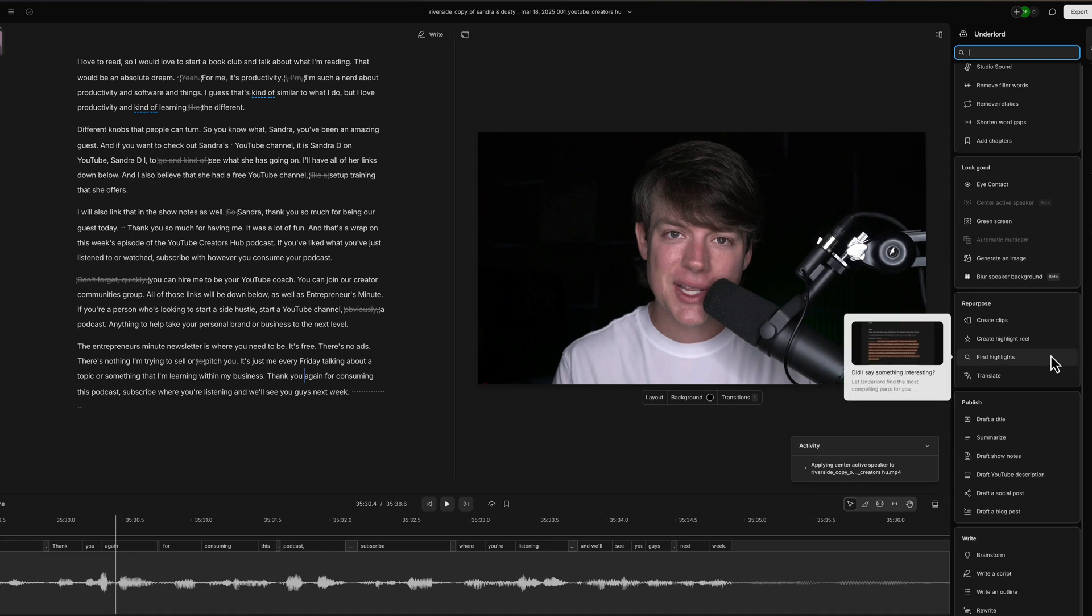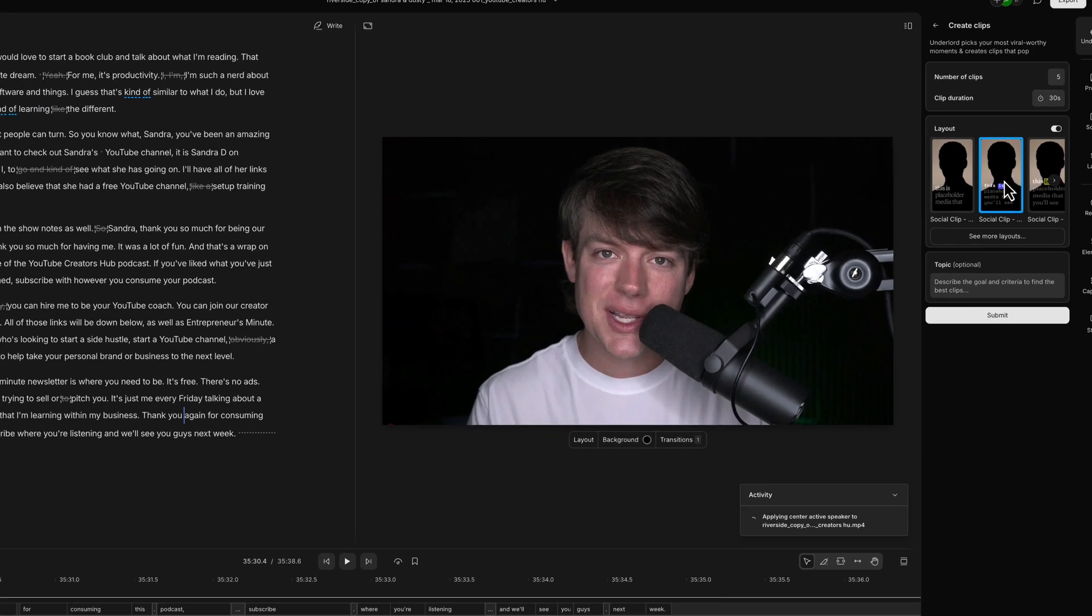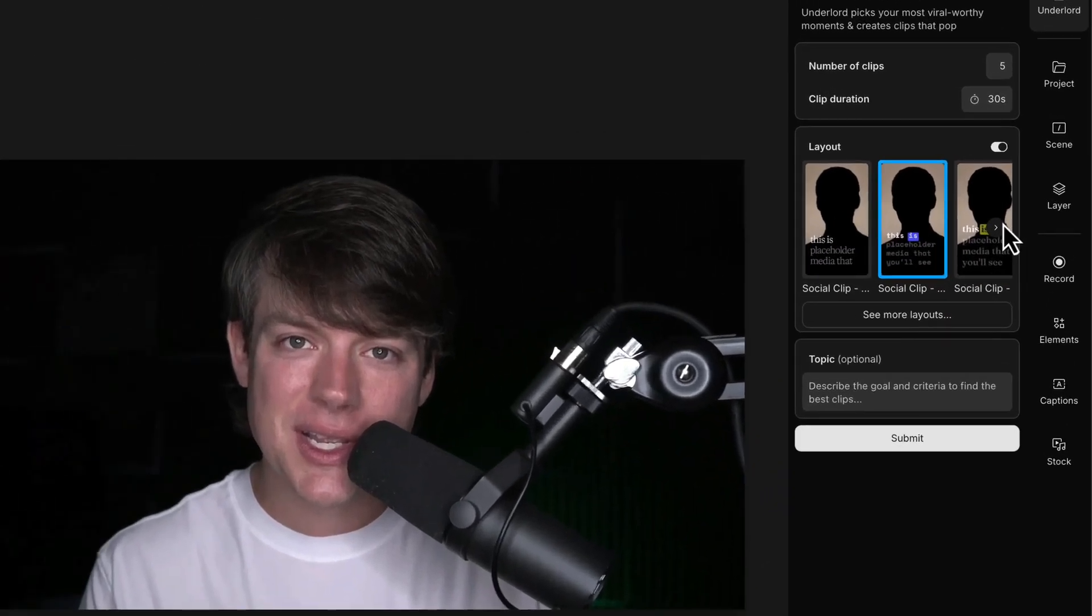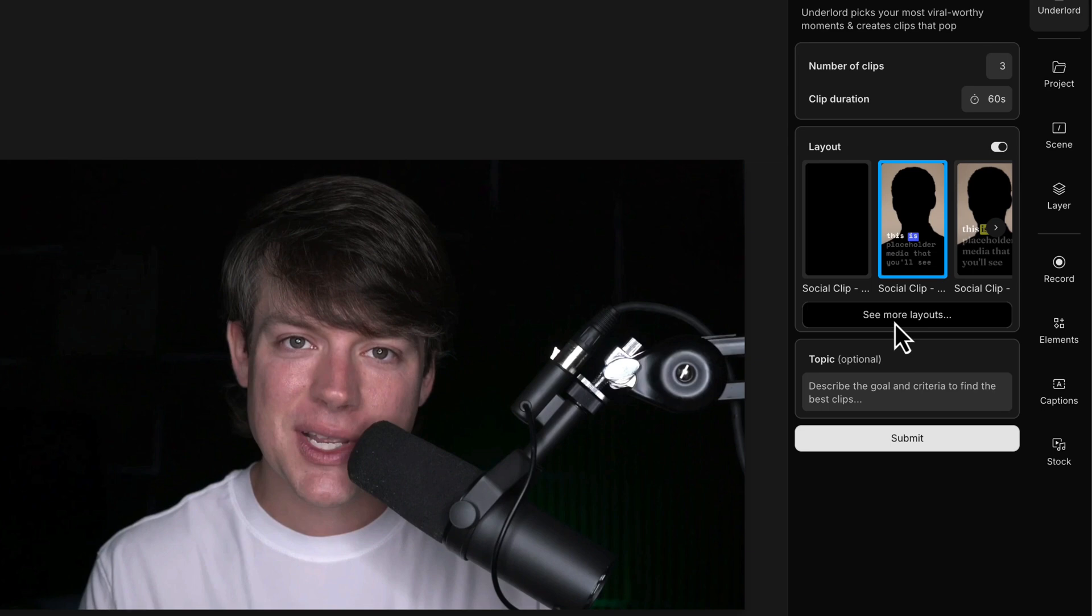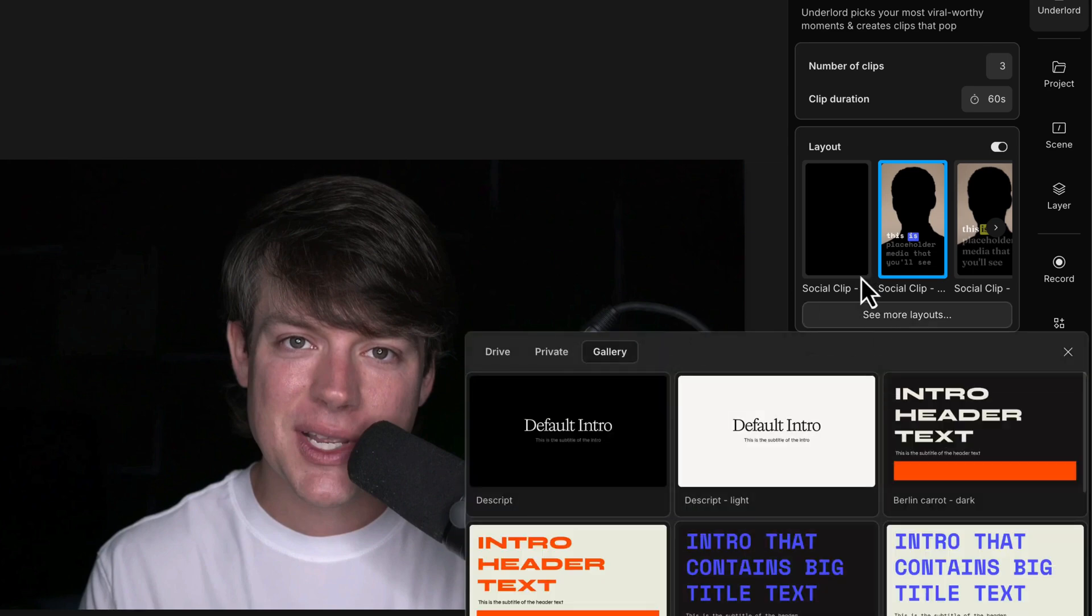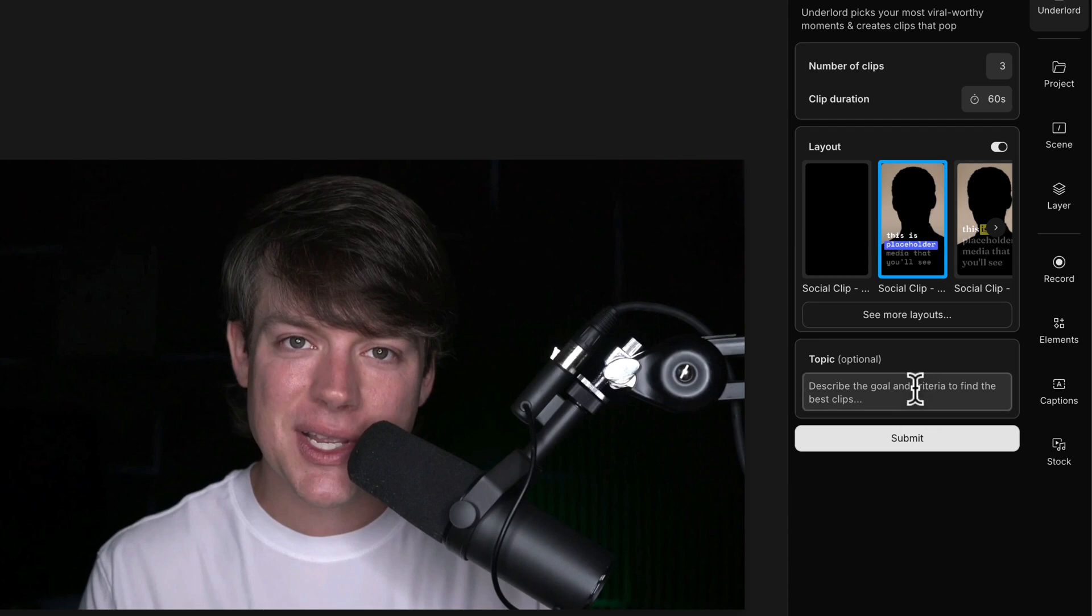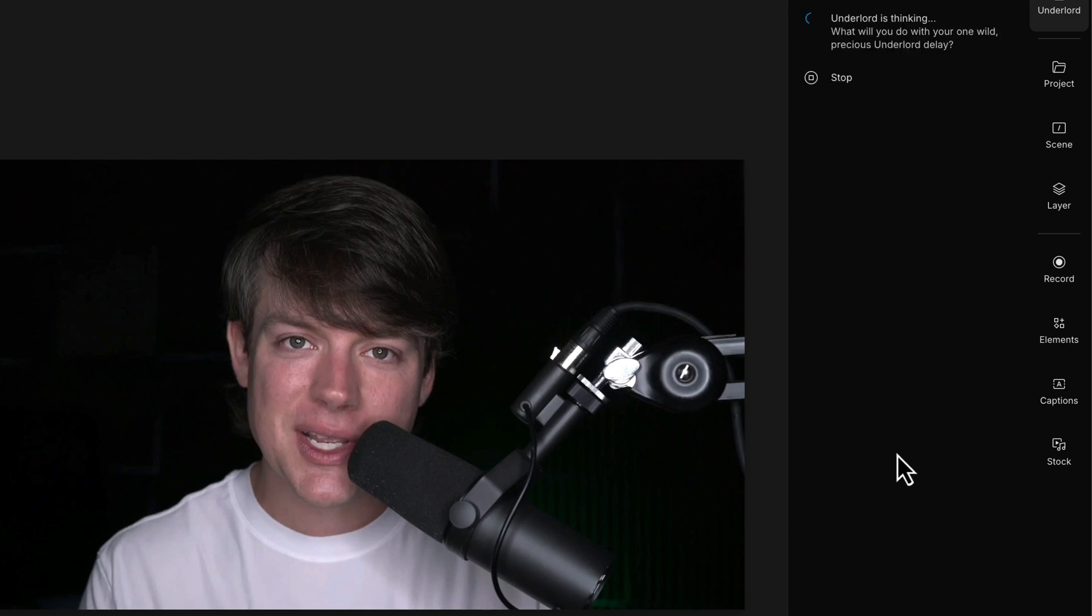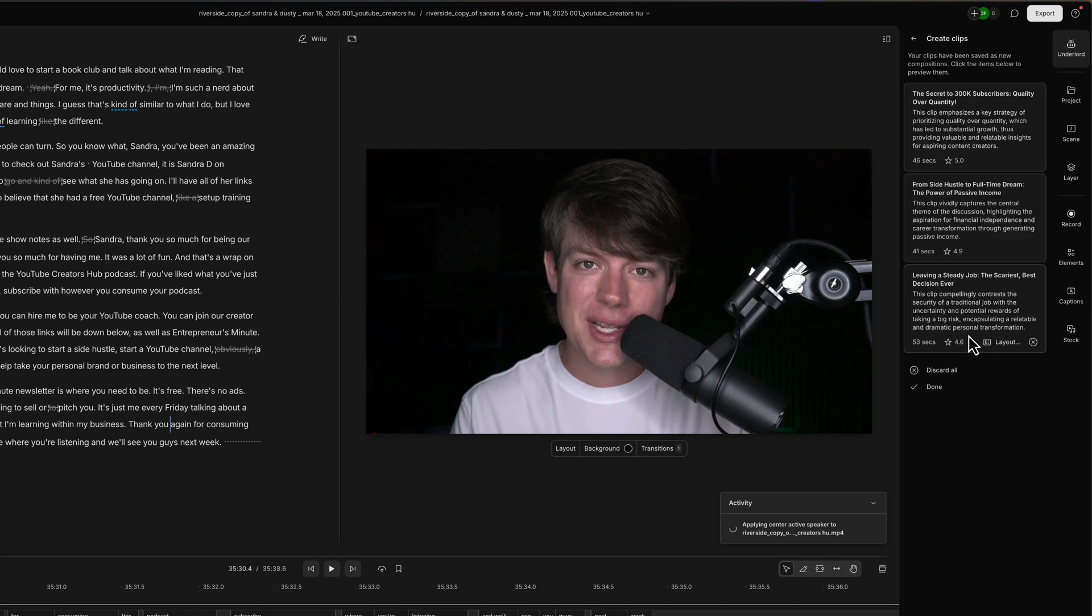Now we're getting to the real power of creating from what you have here in Descript. So if we get to repurpose, we can go to create clips and then we can choose a layout. Let's do this layout here. We want to create three. Let's say three clips. So we'll go to three here like this. And we want them to be, let's say 60 seconds, right? That's the duration. And then you can always go to see more layouts and you can see the different layouts here, but we want them to be vertical. And you can even type in a topic to grab from the longer video and go to submit. This will use Underlord and the AI tool to basically grab clips or what it thinks to be highlights of the video to create short form vertical videos for you.